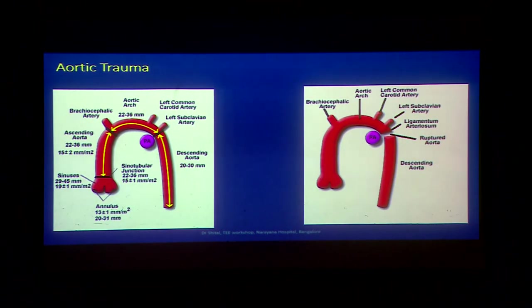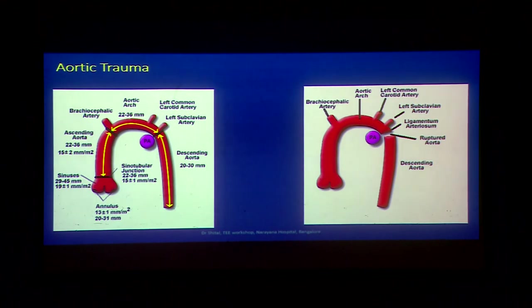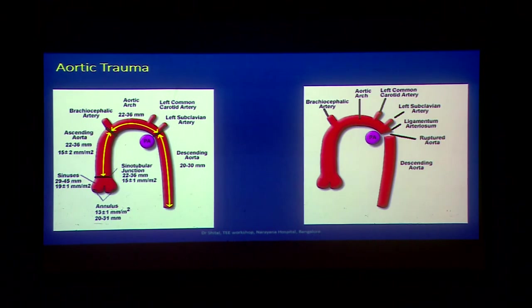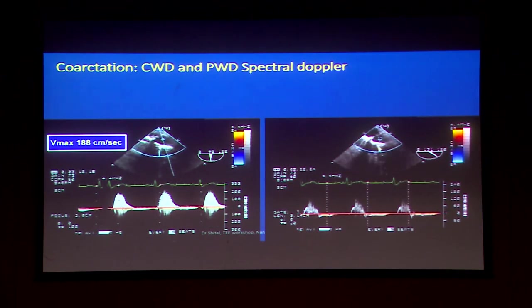Trauma usually occurs at the ligamentum arteriosum level. If it is a complete transection it is quite fatal, but if it is a blunt or partial trauma the patient may present. Usually associated with hematoma, dissections, tears, and involvement of other structures.